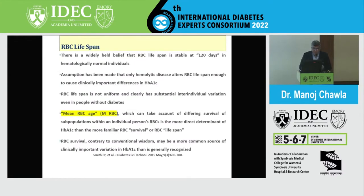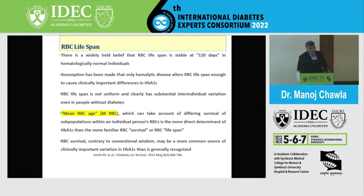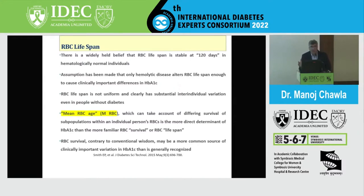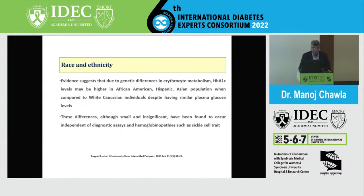Regarding the third determinant, RBC lifespan, there is a wide belief that it is stable at 120 days. The assumption has been that only hemolytic disease alters RBC lifespan. However, the mean age of RBCs — accounting for different survival in subpopulations within an individual — is actually a better determinant. Contrary to conventional wisdom, RBC lifespan variation may be a more common source of clinically important variation in HbA1C.